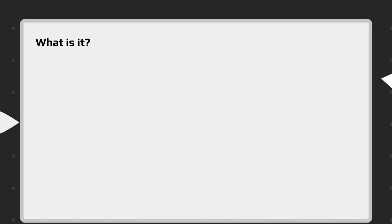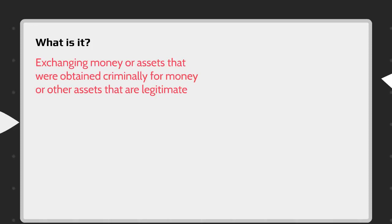Money laundering is making dirty money seem clean — exchanging money or assets that are obtained criminally for money or other assets that are legitimate. This happens to such an extent that the clean money doesn't have any links to the criminal activity which generated the initial wealth in the first place.